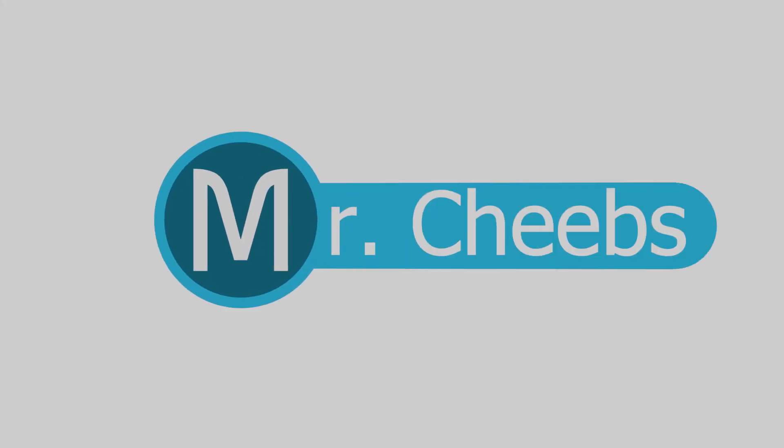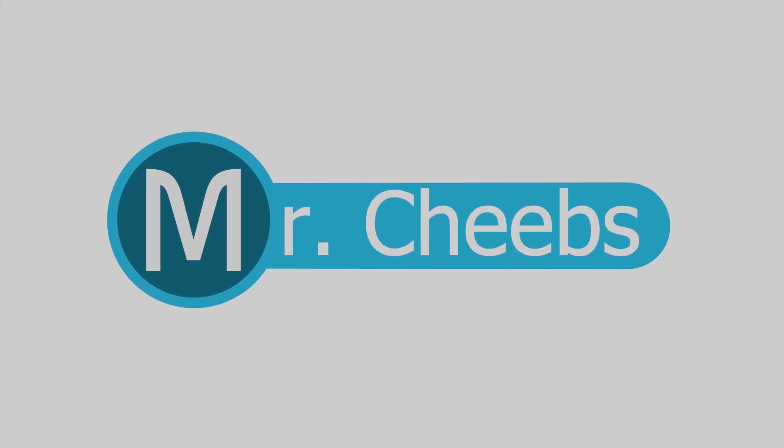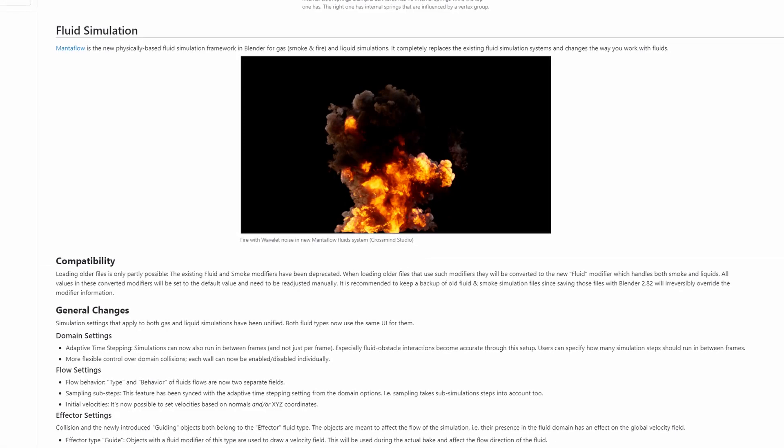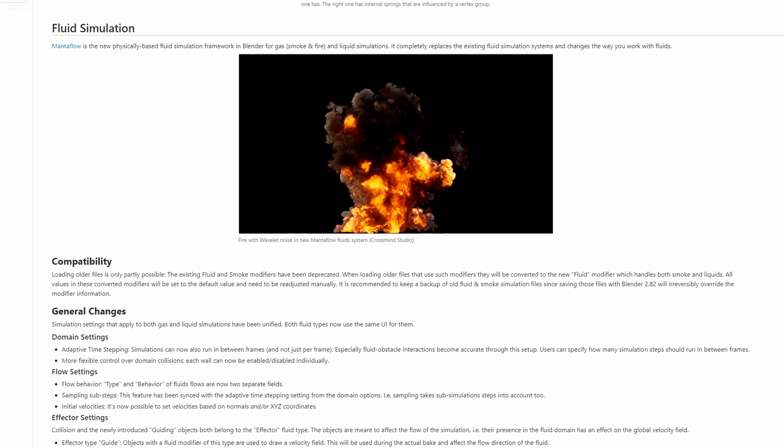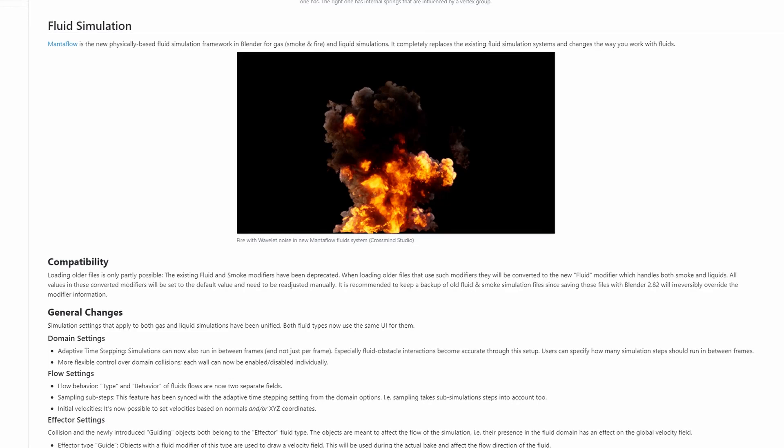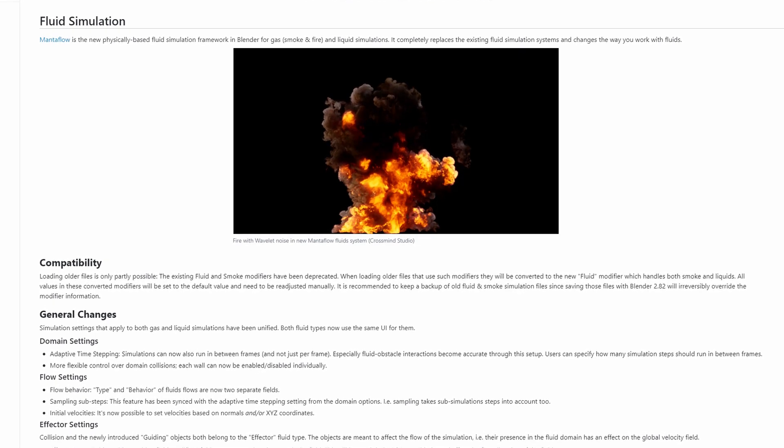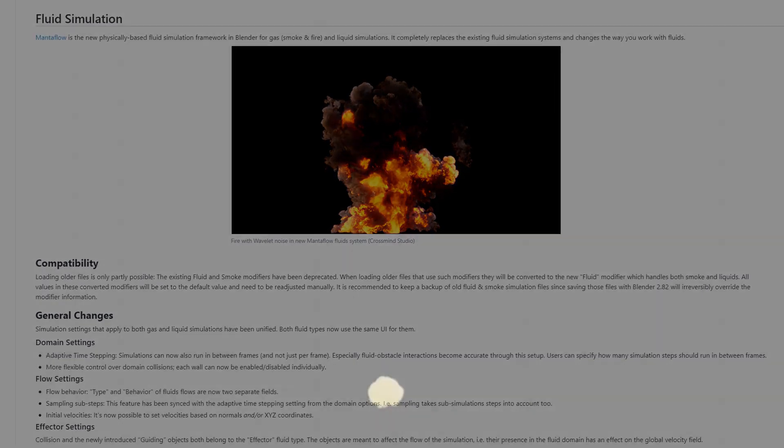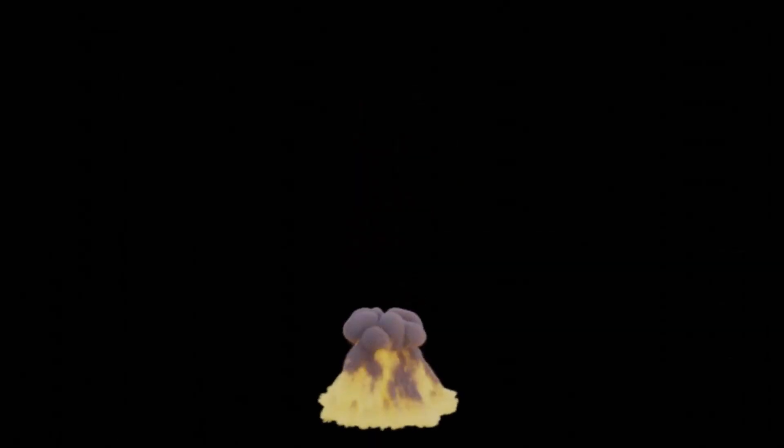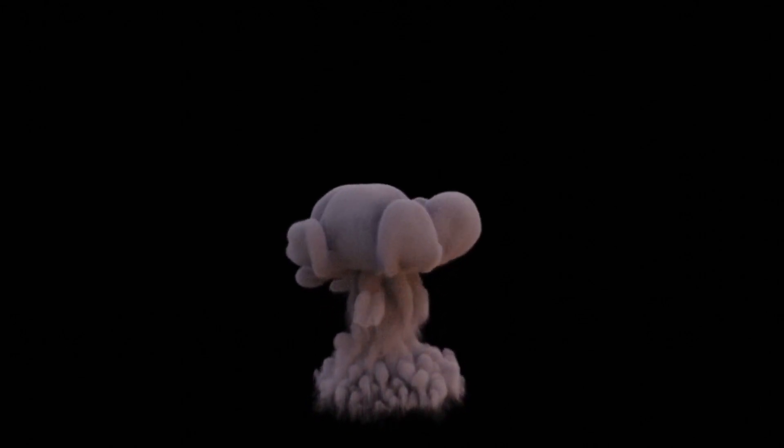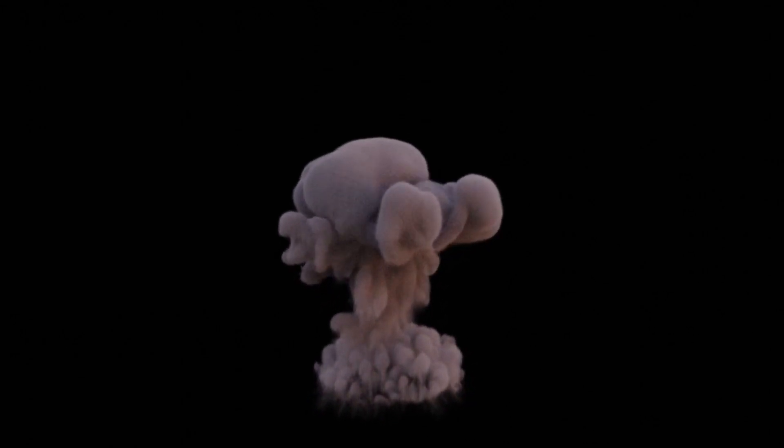Hey guys, Mr Cheebs here. In Blender 2.82, the smoke simulation engine was replaced with the new Mantaflow integration, so I'd wager it's time for a remake of my old particle explosion tutorial. This is what we will be creating, let's hop into it.